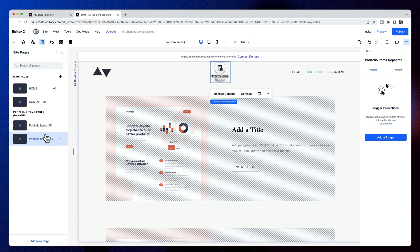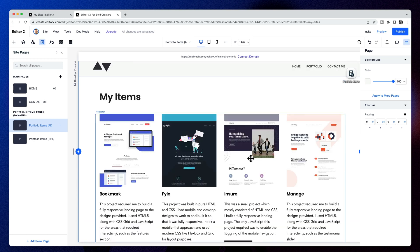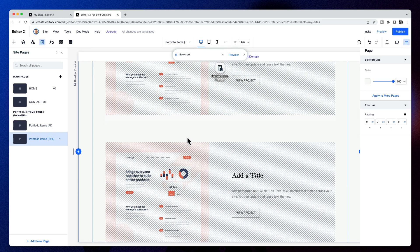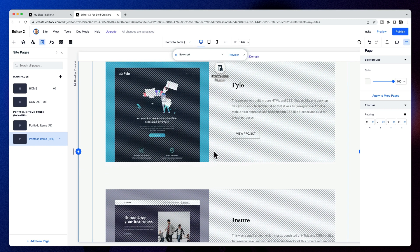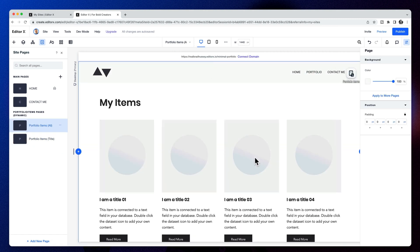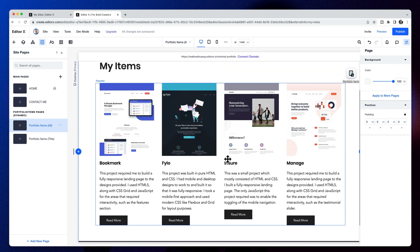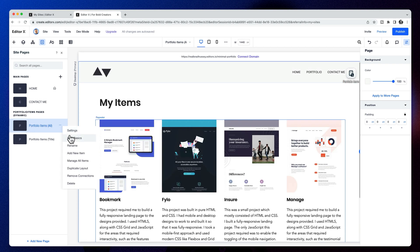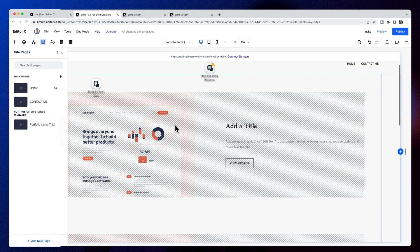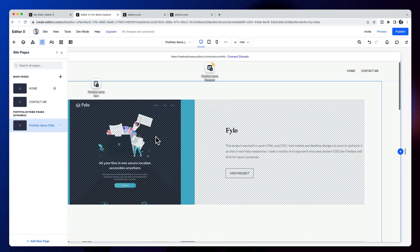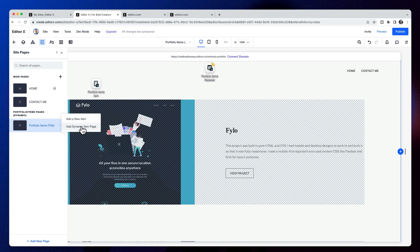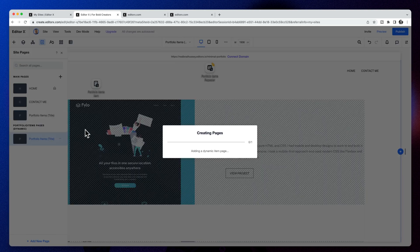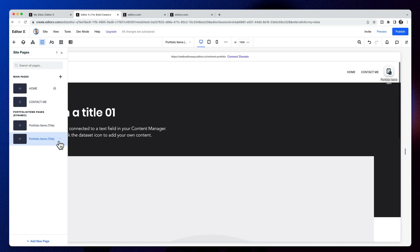The 'all' is the index page which shows all of the items — it's obviously not our design, so we'll have to fix that. The title page is what we created. The problem is we need a detail page, not two index pages. So I'm going to delete this automatically generated index page and create our own. We're left with our portfolio items index page, and I'll click the three dots to add a new dynamic item page.